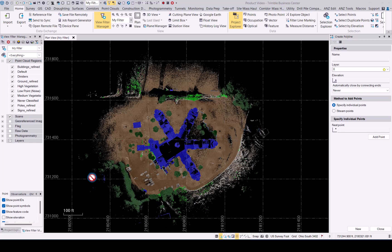In TBC, as you can see, I've already uploaded a point cloud that has been classified. First of all, let's create a polyline with no elevation for this functionality.